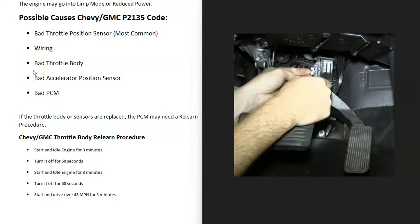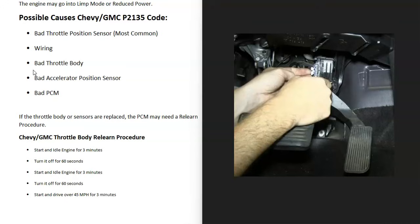One thing to mention that can sometimes cause this code is that some Chevy and GMCs have what's called an accelerator position sensor that's usually located on the pedal. And if that goes bad, sometimes it can cause problems and you can get this code.